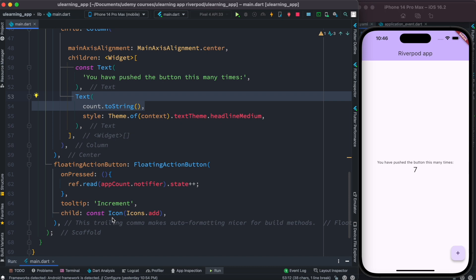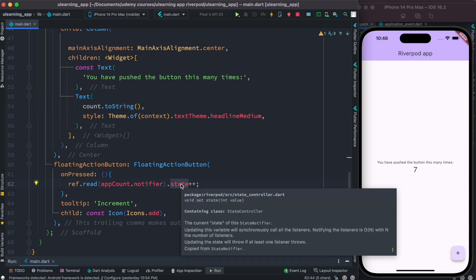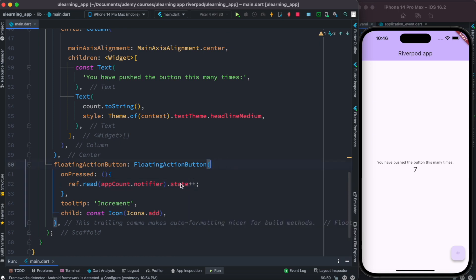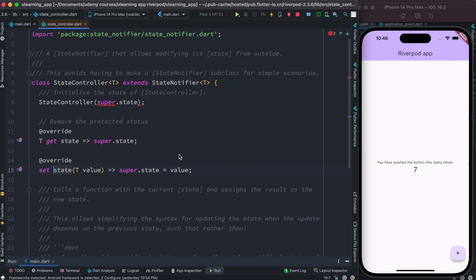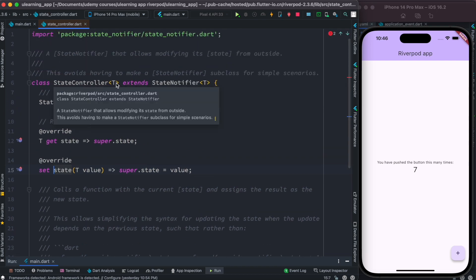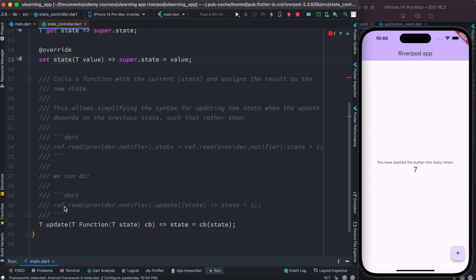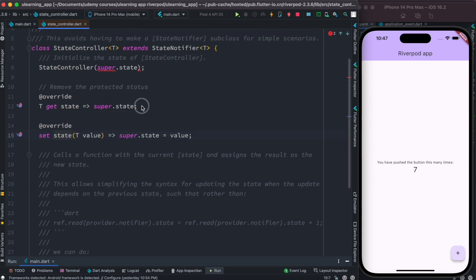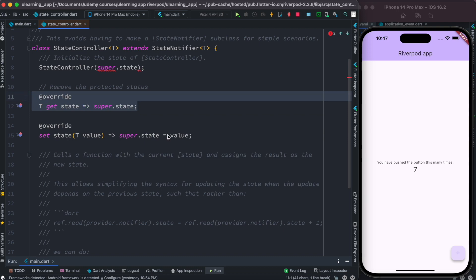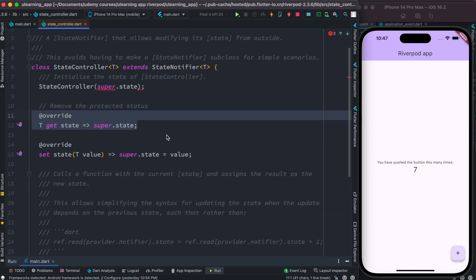What is the state object exactly? The state object is coming from Riverpod where it comes from StateController. Let's see if we can access this variable — yes we can. We see that we have this StateController which extends StateNotifier, and inside this we also have something like a getter.